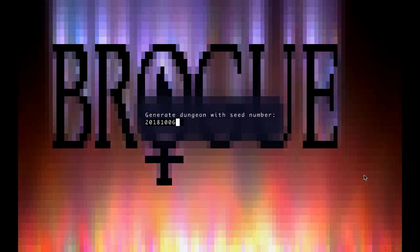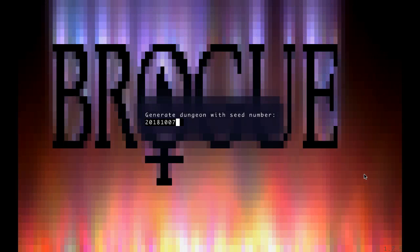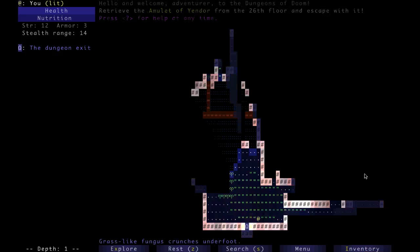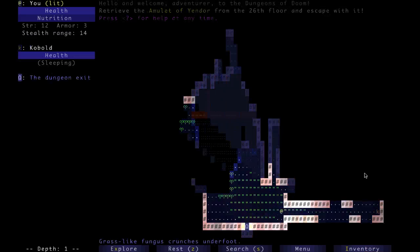Hello, my name is Jim, and today is October 7th, 2018, and this is your Daily Brogue.